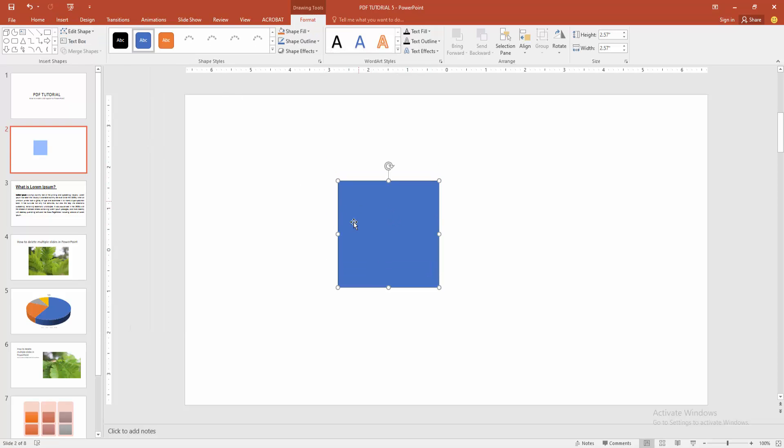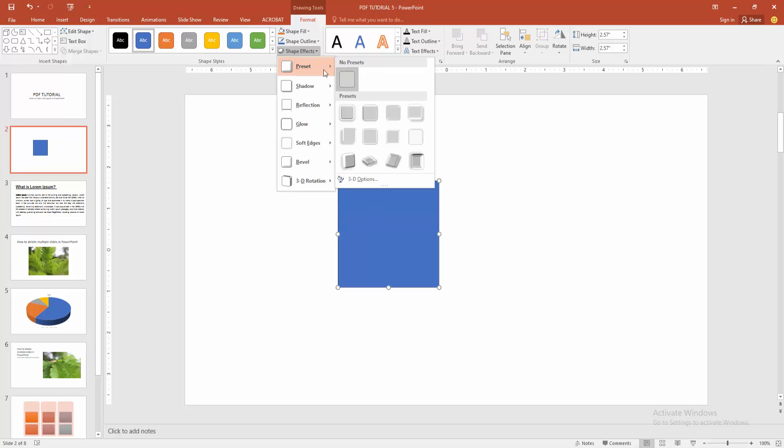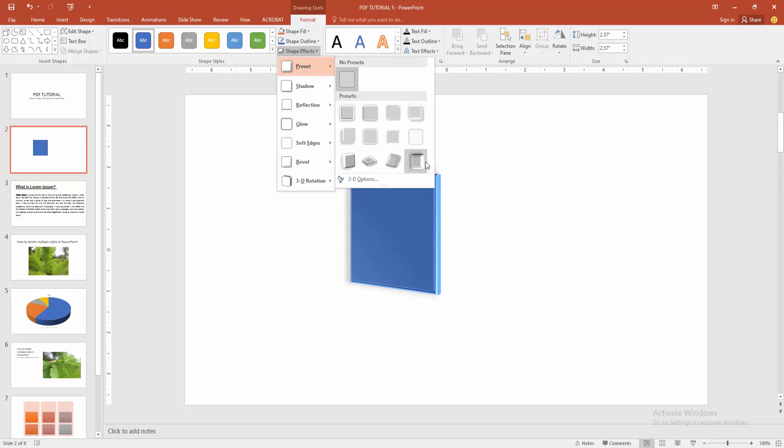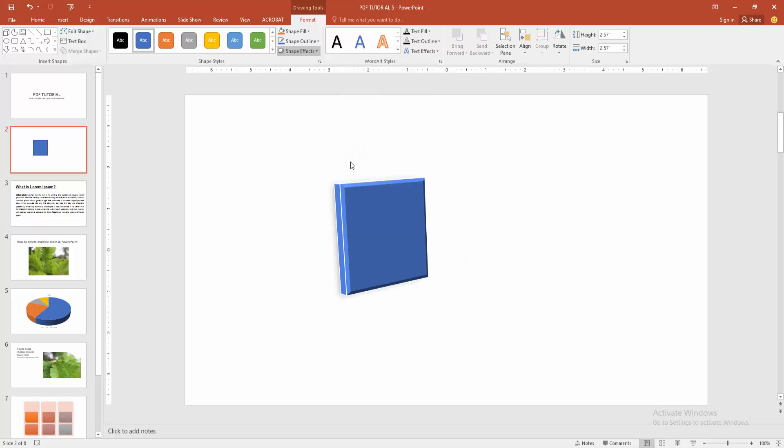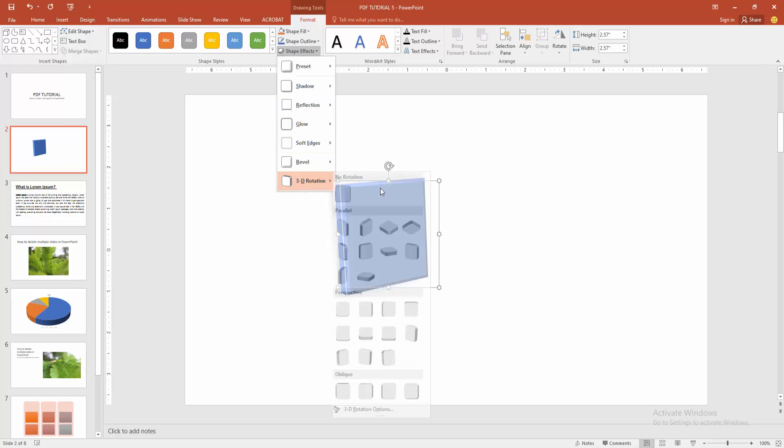Now we want to make the square 3D. Go to the format menu and choose the shape effect option and enable the preset. Then choose any preset. Now I am selecting preset 9 and rotate the shape 3D.